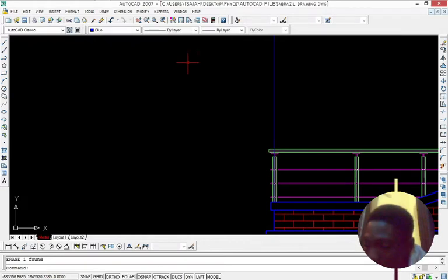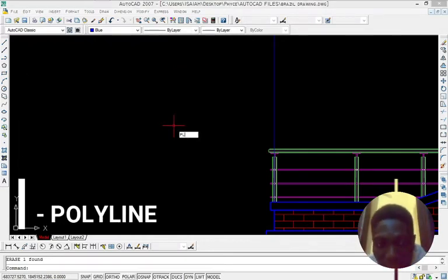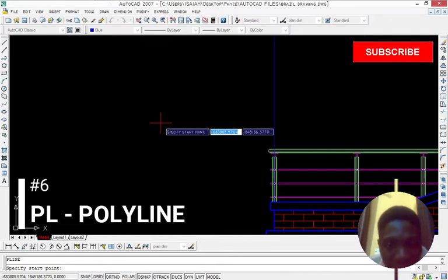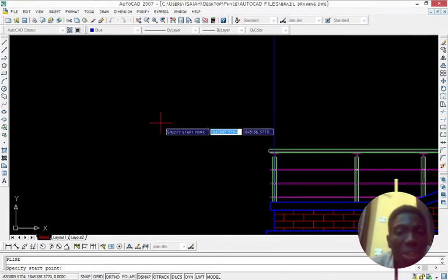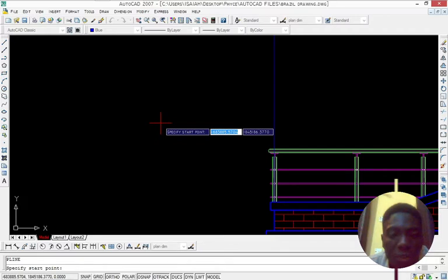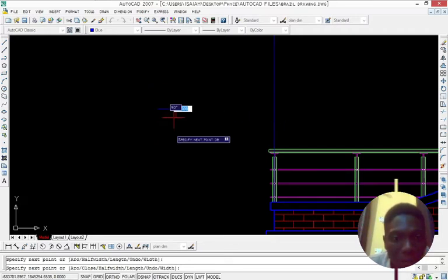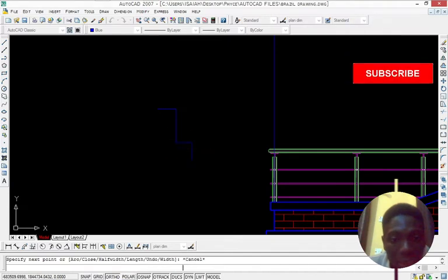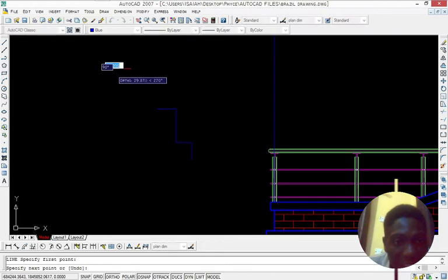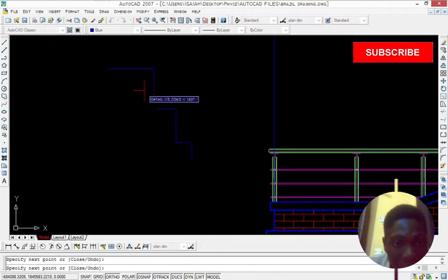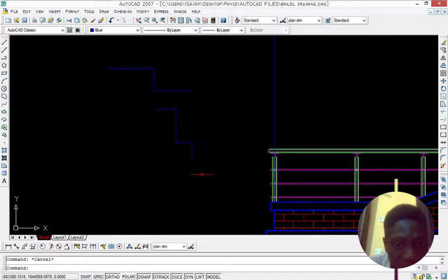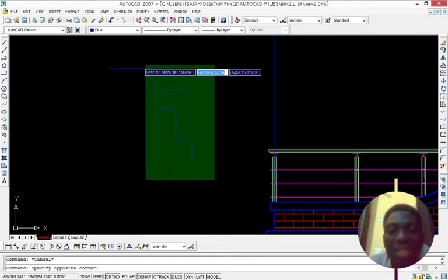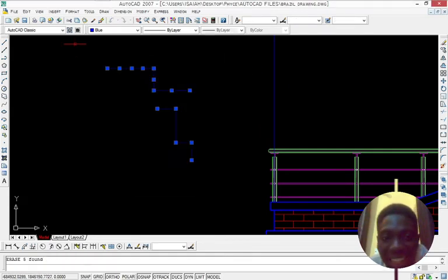So the next one is a polyline where it is PL. Polyline is just like a line. But the difference between a line and a polyline is when you select a polyline, you select the whole line. But when you select a line, you select just one of the lines. So let's see polyline. This is a polyline. So if I select this, I select all. But if I have a line like that and if I select this, I'm not selecting everything. But if I select just a single of this, I select everything. That is the difference between a polyline and a line.